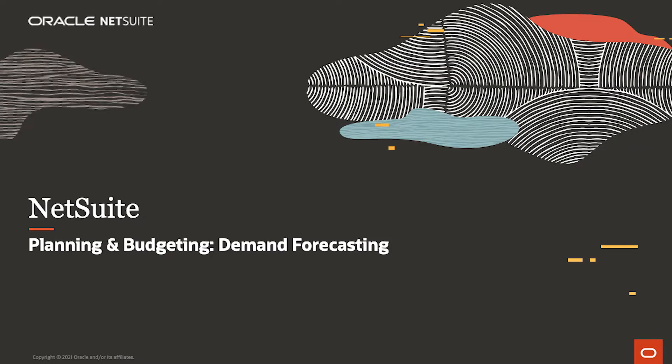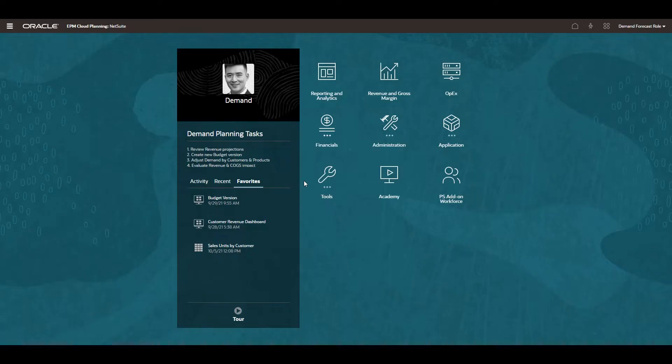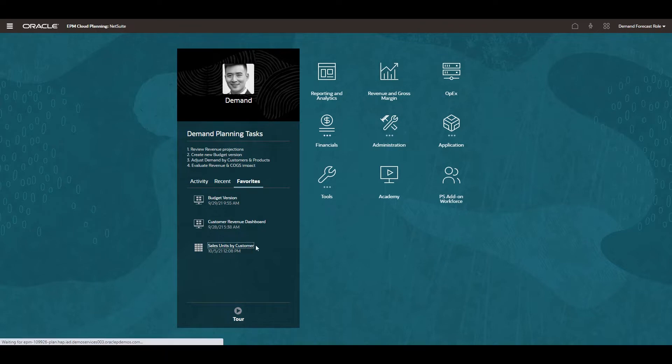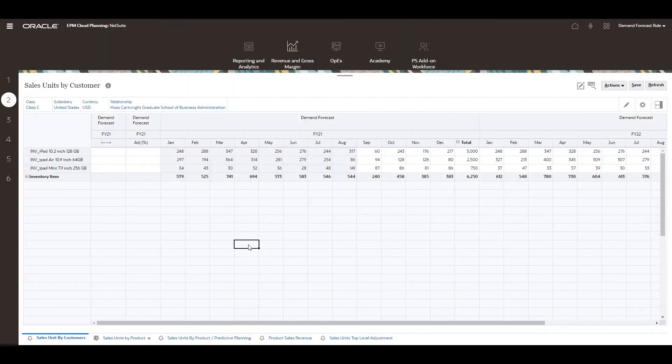Welcome to NetSuite's demonstration of NetSuite planning and budgeting demand forecasting capabilities. Starting on the main page, I will use my favorites tab to navigate to my sales unit by customer form.